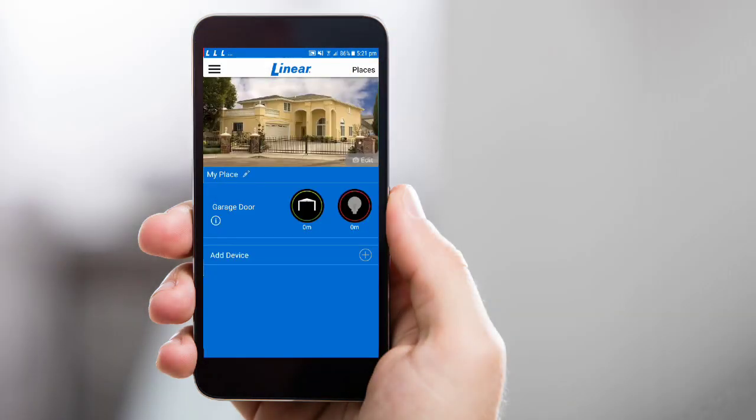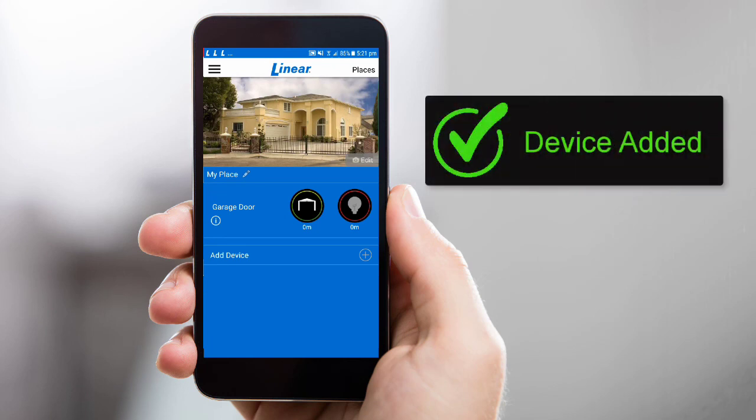You'll be directed to the home screen. You've now added your Smart Garage Door opener to your Linear app account and can enjoy the convenience of mobile remote control.